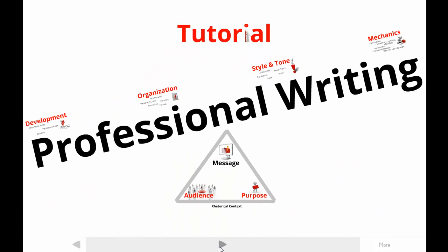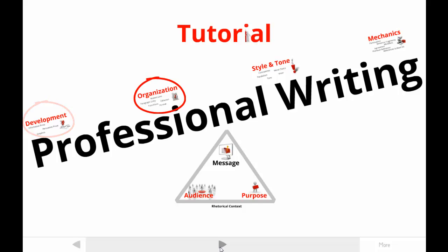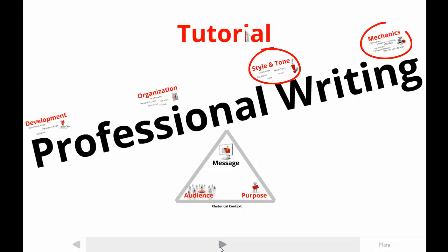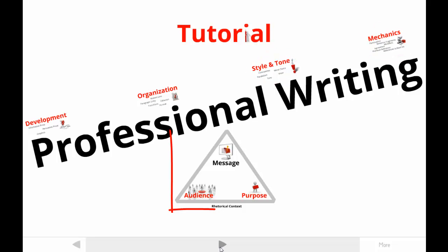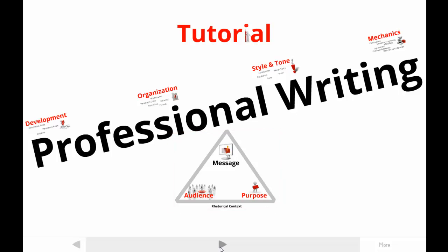The view you see here includes everything you might learn about professional writing in my tutorials. There are others that help you understand content development, organization, style, and mechanics, as well as the rhetorical context that determines which content, organization, or style is going to be effective in a specific situation.